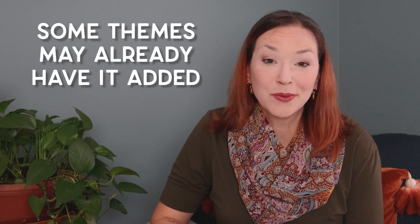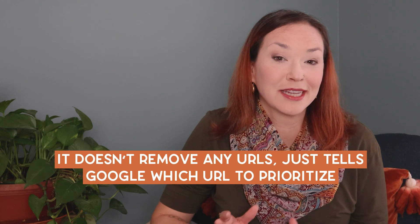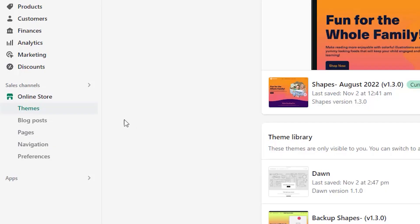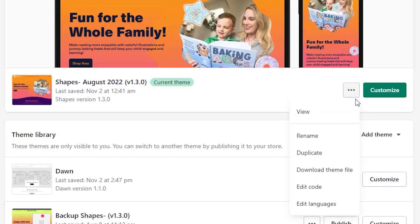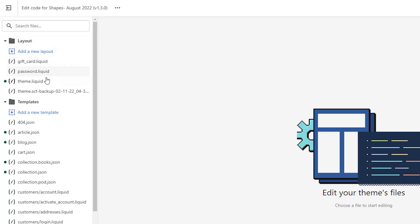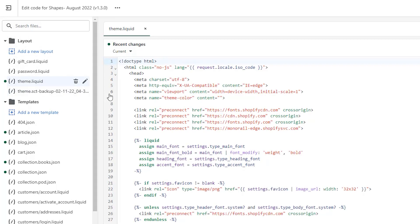To do this, we need to add a small line of code into your Shopify theme to highlight which URL Google should be prioritizing. This doesn't get rid of any of the other URLs you're linking in through different collections — it just tells Google which one to prioritize. First, go to your Shopify backend under Online Store and Themes. Make sure you're on your current published live theme, then click Edit Code. Once you're in this backend area, be careful — on the left-hand side you'll see a Layouts section, and you want to click on theme.liquid.